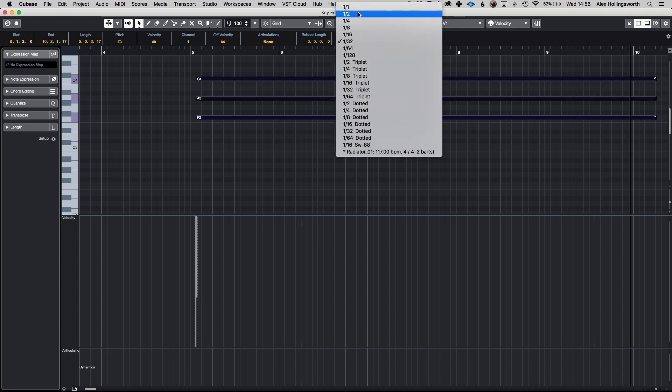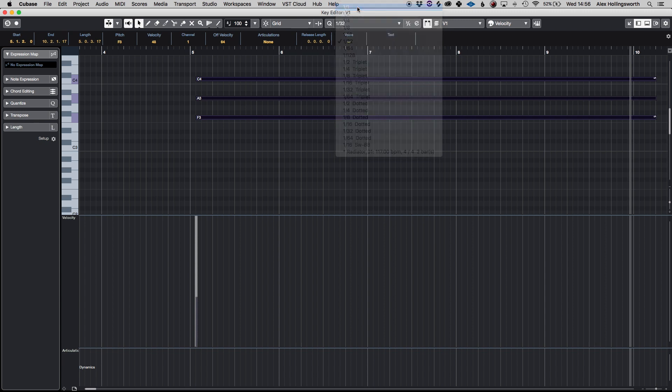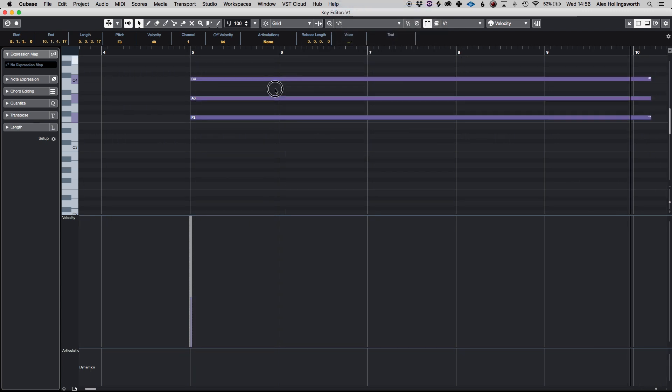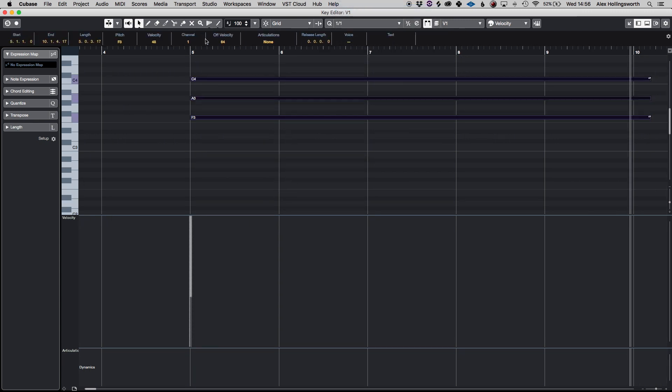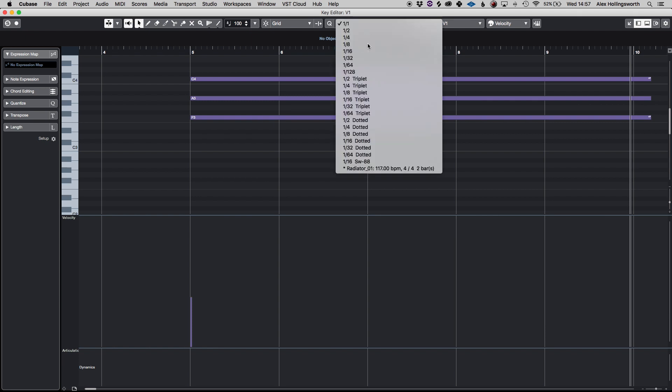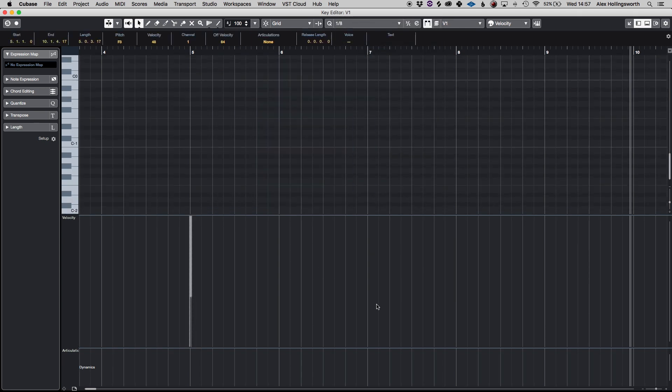Obviously Q is quantize so if I want to set this to whole bar I can just press Q and it will immediately quantize to the nearest value. So that's a useful feature that's done in all DAWs but it's just nice to have it at your fingertips.